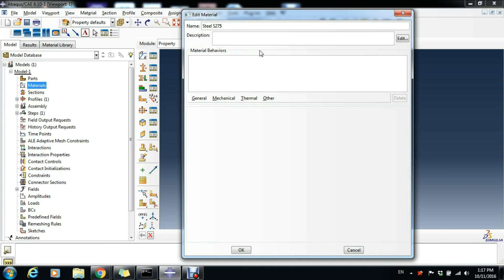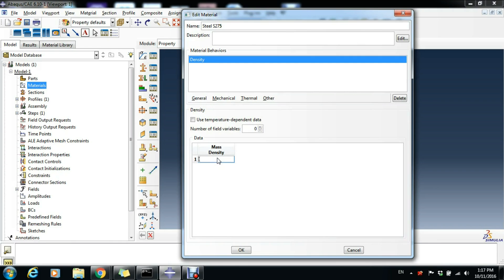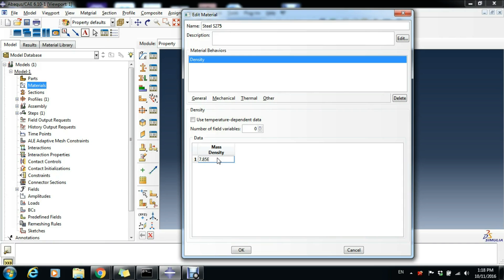General, Density. The density of the steel—again we work in newtons, millimeters, seconds—so the mass density has to be expressed in tons per cubic millimeter, which will be 7.85 times 10 to the power minus 9 tons per cubic millimeter, equivalent to 7850 kilograms per cubic meter.